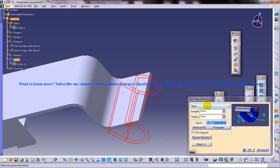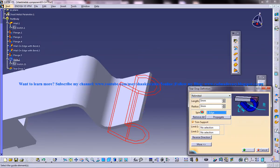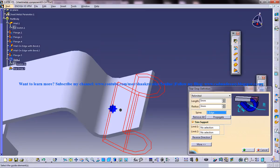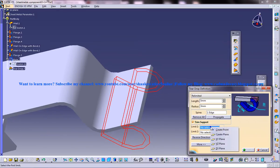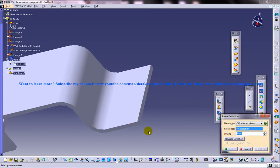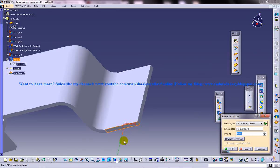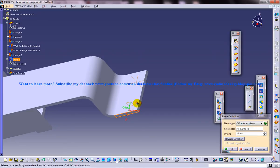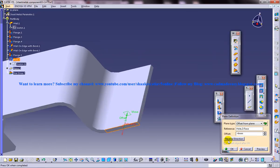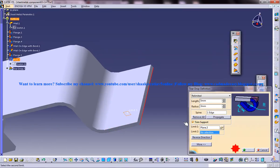I'll just go for the Relimited option, and you have two limits. Let's see how we can work with the limits. Just click here and click on Create Plane, click on this plane as a reference, and pull this back here.